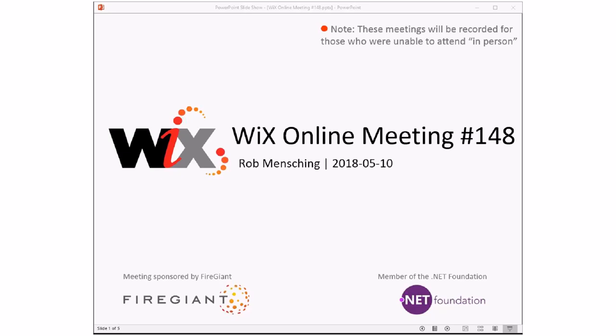Good morning, good afternoon, good evening — this is the Wix online meeting 148, rolling our way into May. It's going to be another short meeting because that's just kind of the way things are going right now, given all the time crunches around.